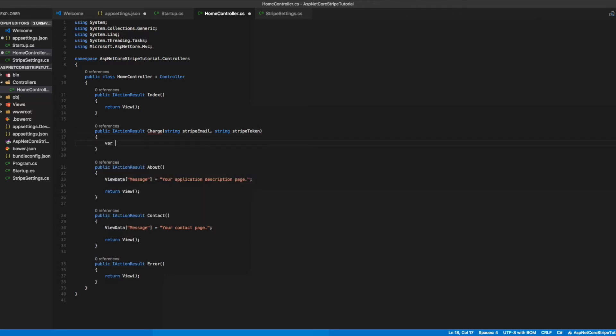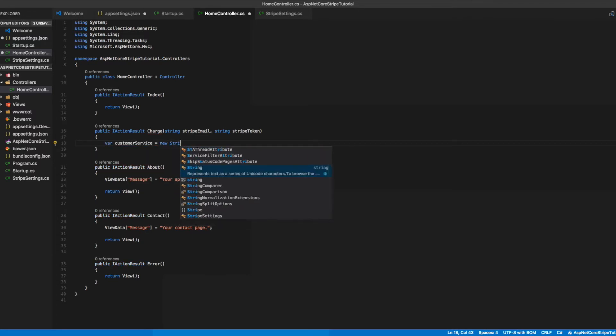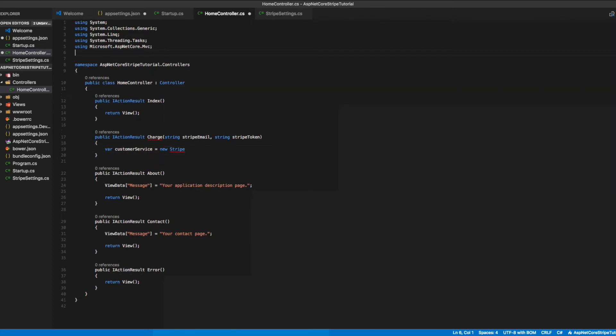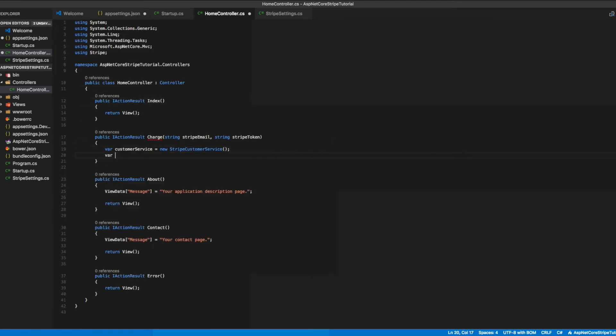We'll need to create a new Stripe customer service object. But let's not forget to add our Stripe using statement at the beginning. Then we'll also need to make a new Stripe charge service object.